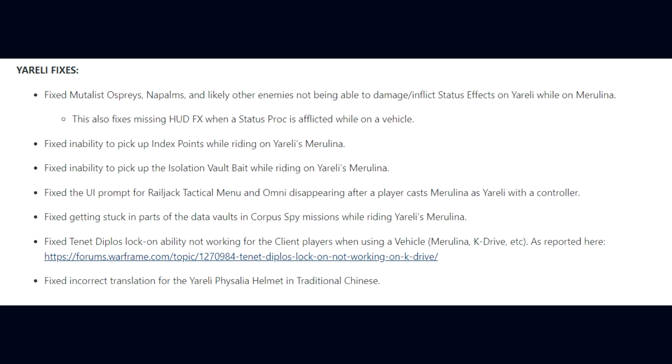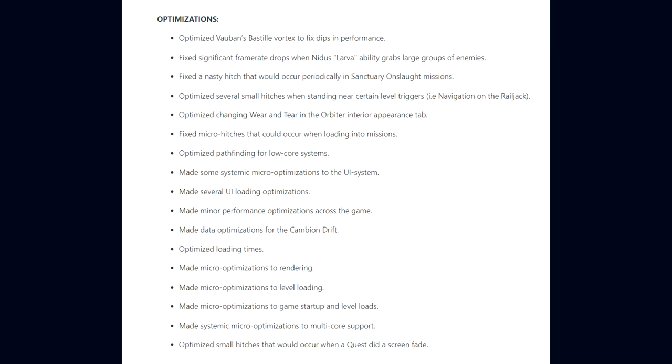As for the game optimizations with 30.9, DE have optimized Vauban's Bastille Vortex to fix DPS in performance. Significant frame rate drops when Nidus's Larva ability grabs large groups of enemies. A nasty hitch that would occur periodically in Sanctuary Onslaught missions. Optimized several small hitches when standing near certain level triggers, aka navigation on the Railjack. They optimized changing wear and tear in the orbiter interior appearance tab.